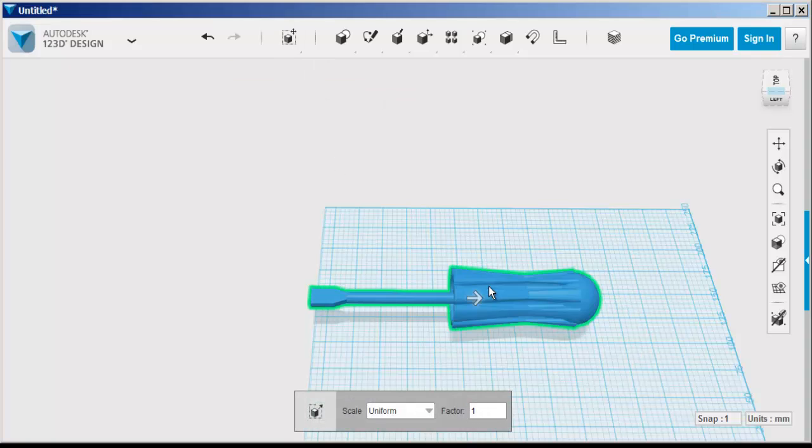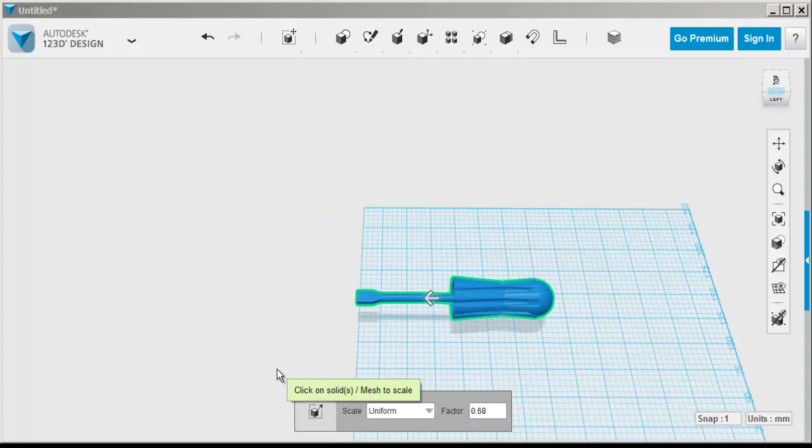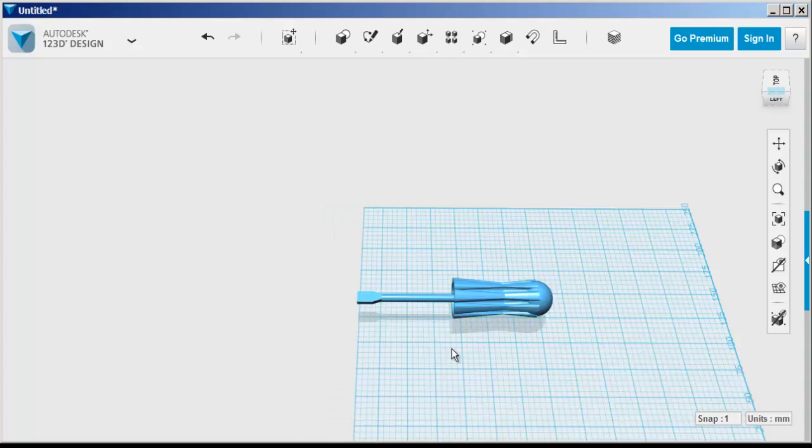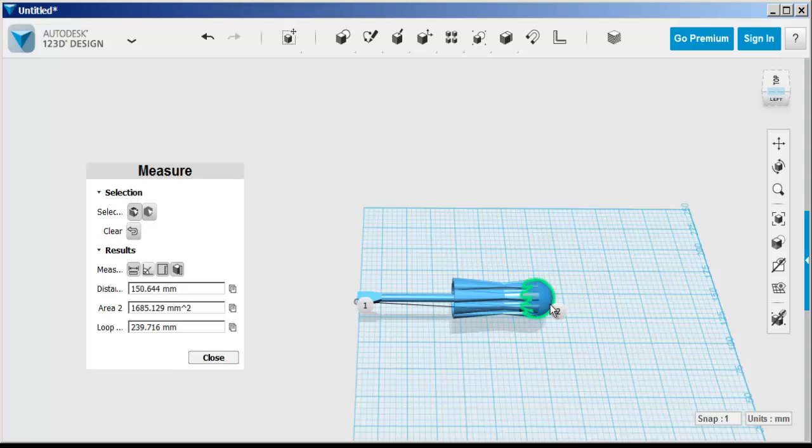Click on scale, type in .68, and it scales automatically. So if I measure it again, you can see I'm at about 150 millimeters.